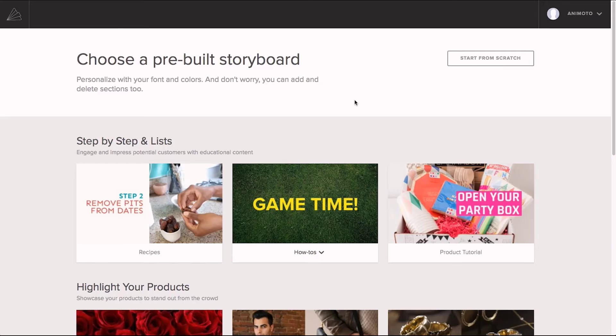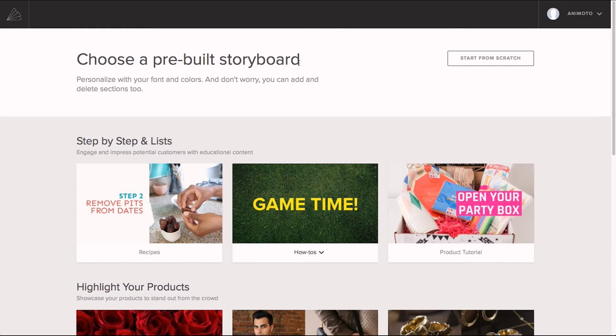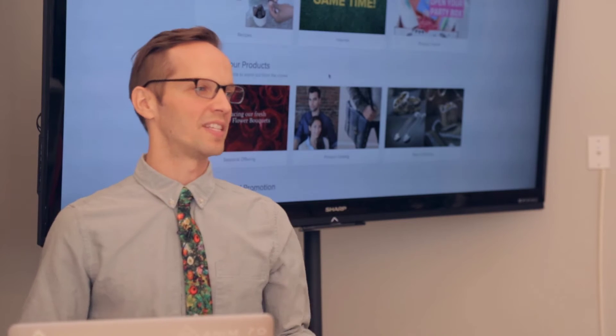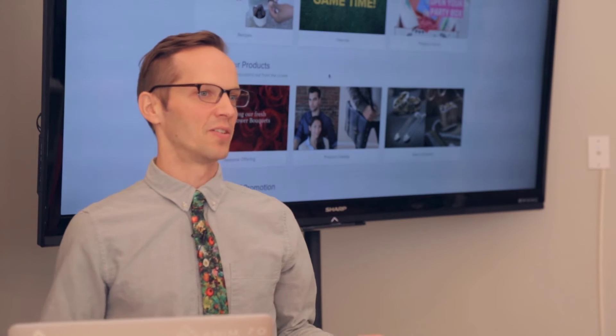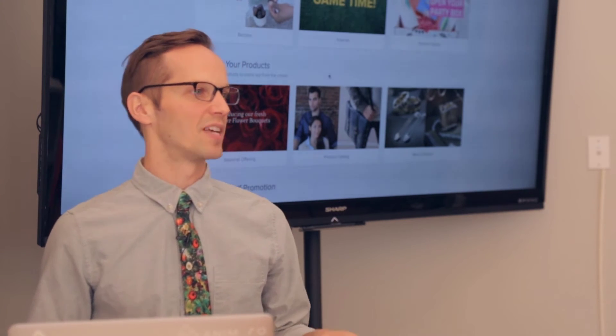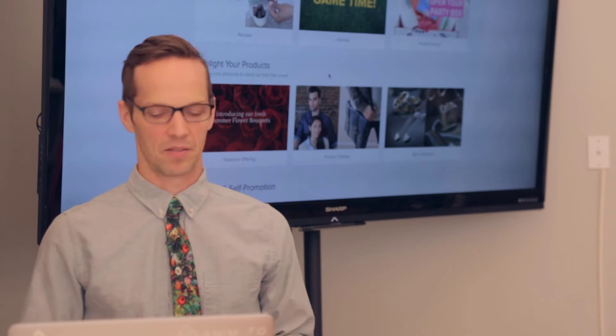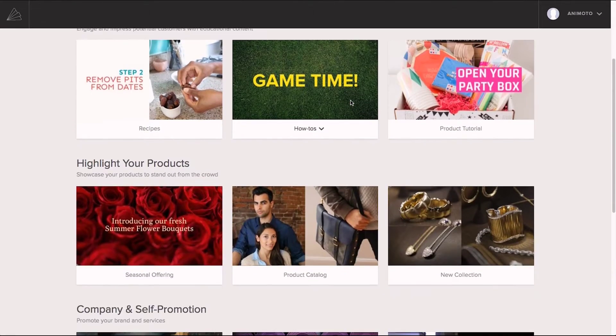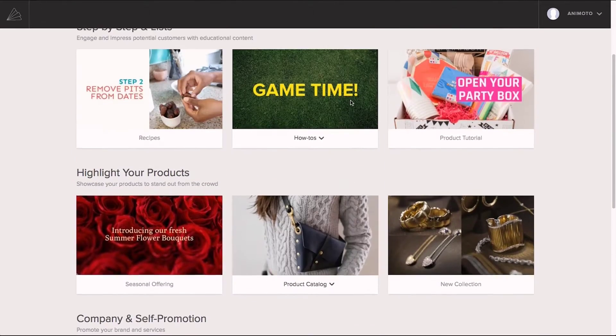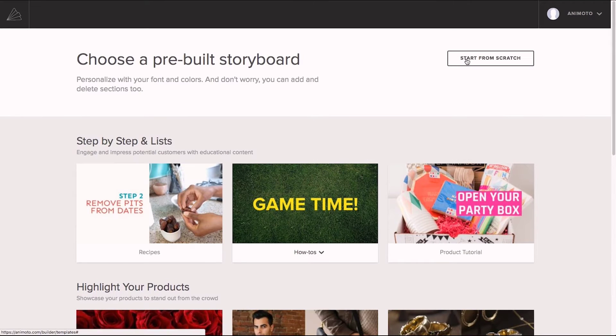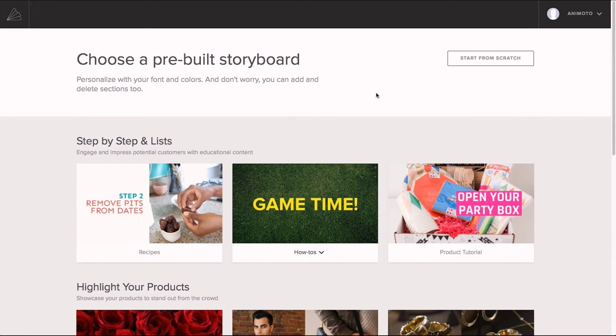So, when you first get started, you're presented with a selection of pre-built storyboards. Storyboards are basically starter videos that were created based on social media best practices. And the idea is that you can take any of these videos and make them your own. If you want, you can start from scratch, and there's a button up here to do that, but we're going to get into storyboards.